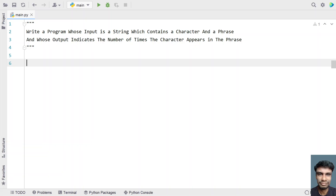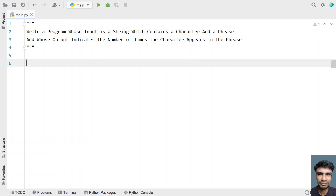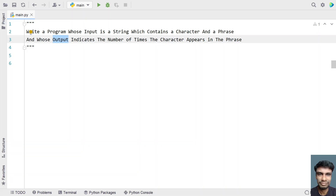Hey guys, welcome to my YouTube channel. In this video, let's try to solve a program. Write a program whose input is a string which contains a character and a phrase. Given an input as a string to the program, it contains two parts: first is a character and next is a phrase, and whose output indicates the number of times a character appears in that phrase. That is the problem statement.